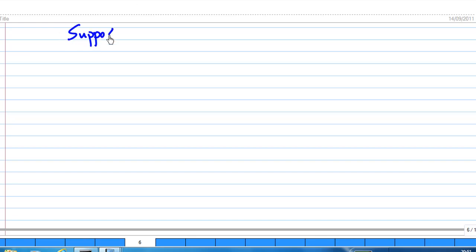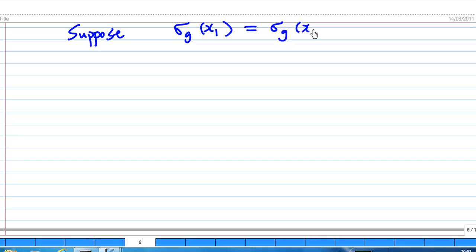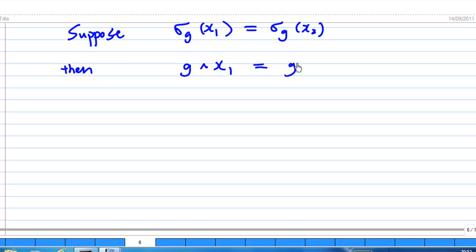Suppose I have sigma_g(x₁) equal to sigma_g(x₂). I want to show that x₁ and x₂ must be equal. Then I show that sigma_g is one-to-one, and then sigma_g is a permutation on X. But what is sigma_g applied to x₁? That is, g·x₁ must equal g·x₂.